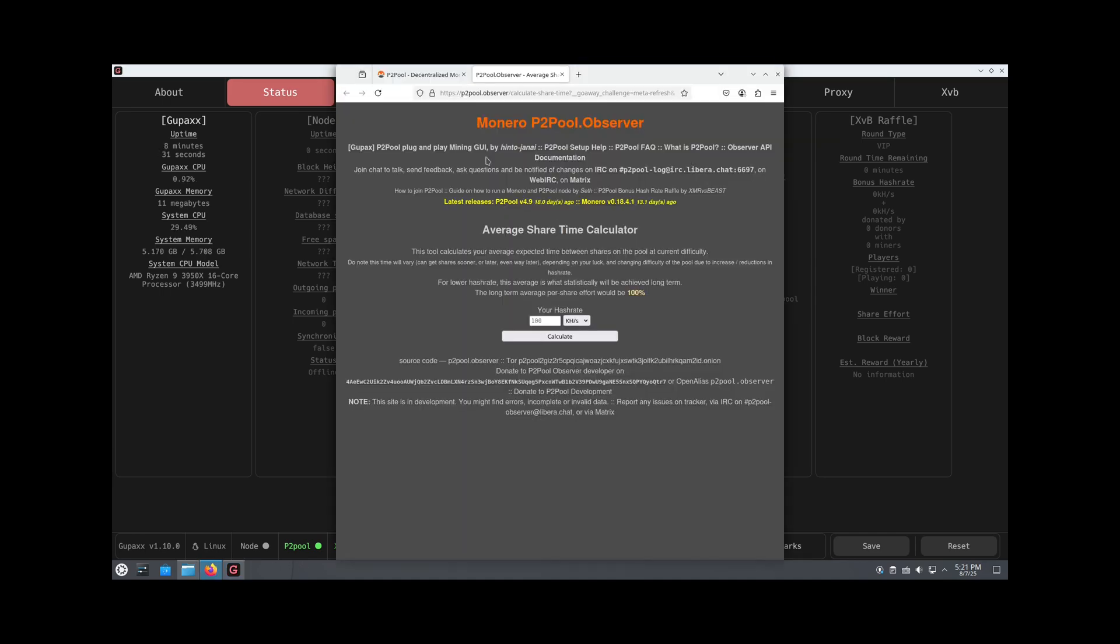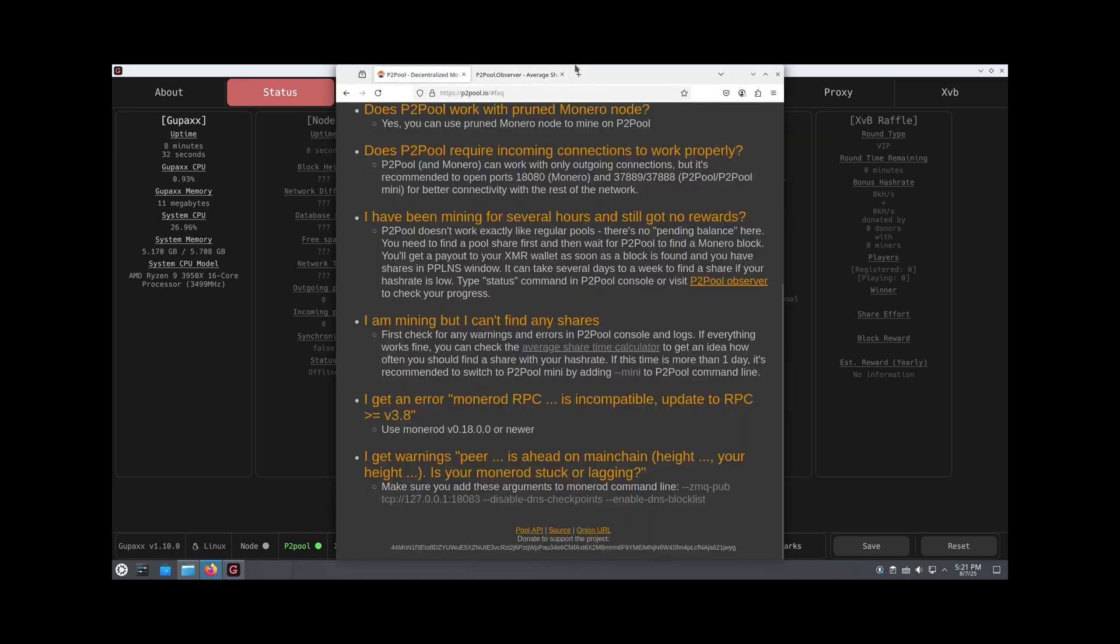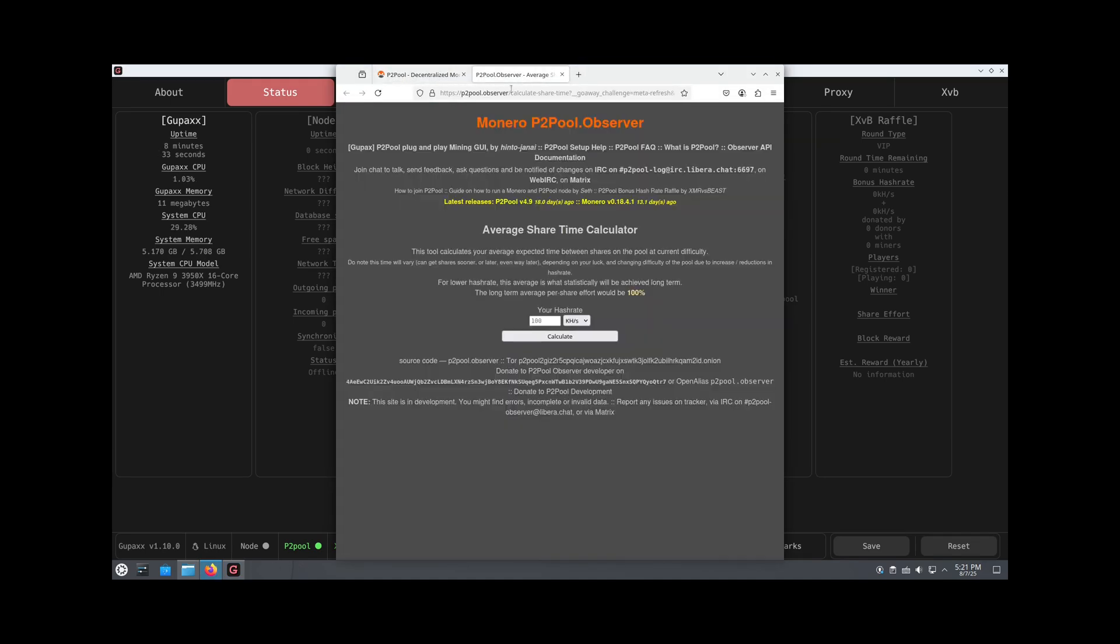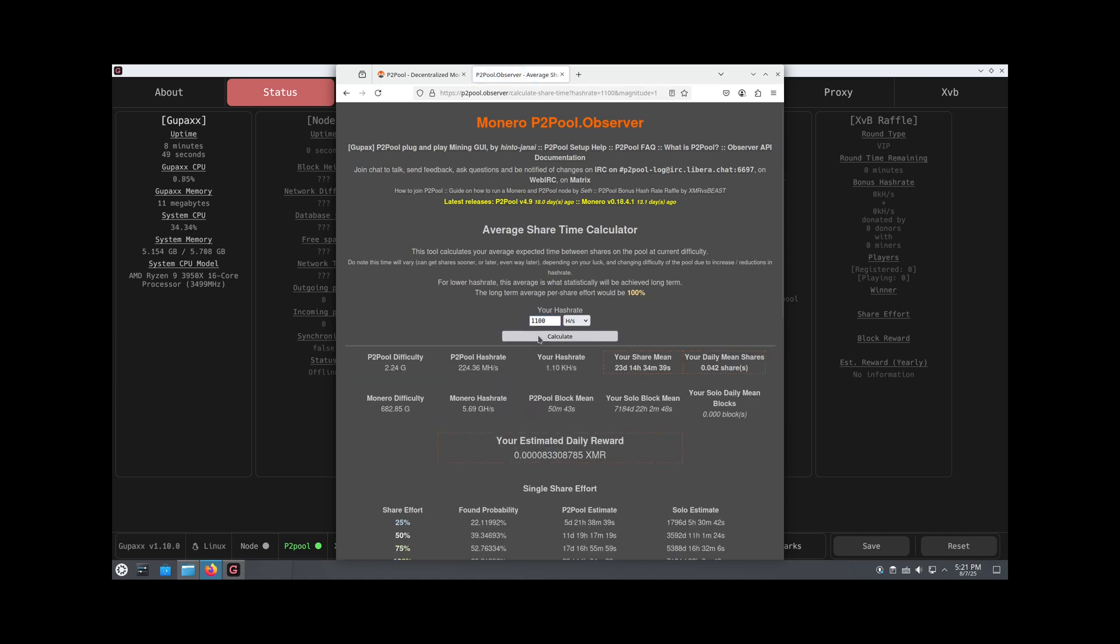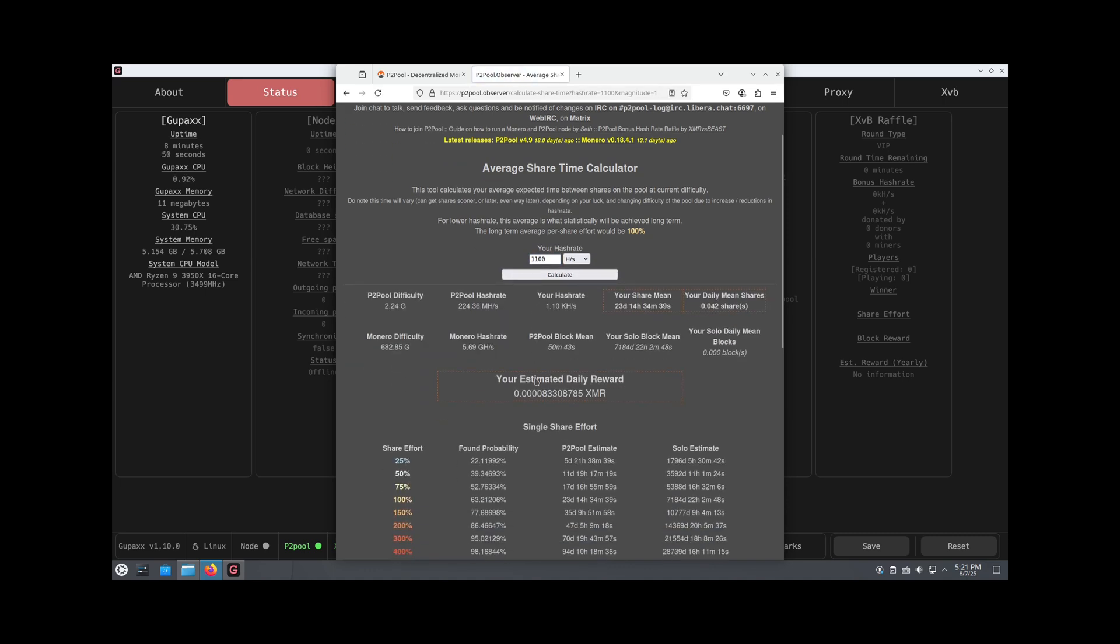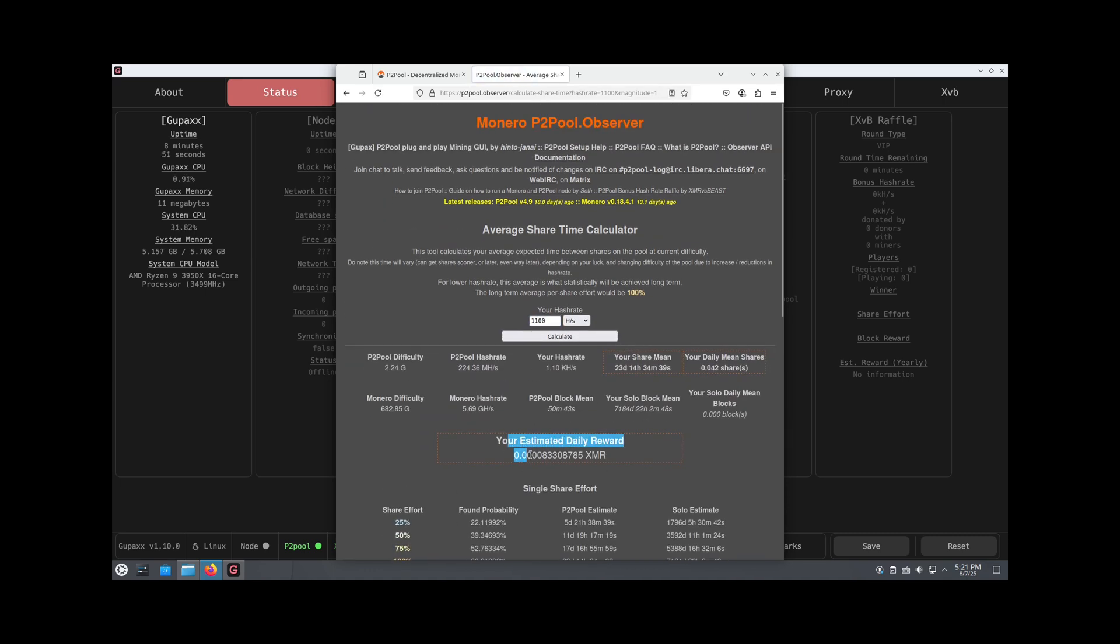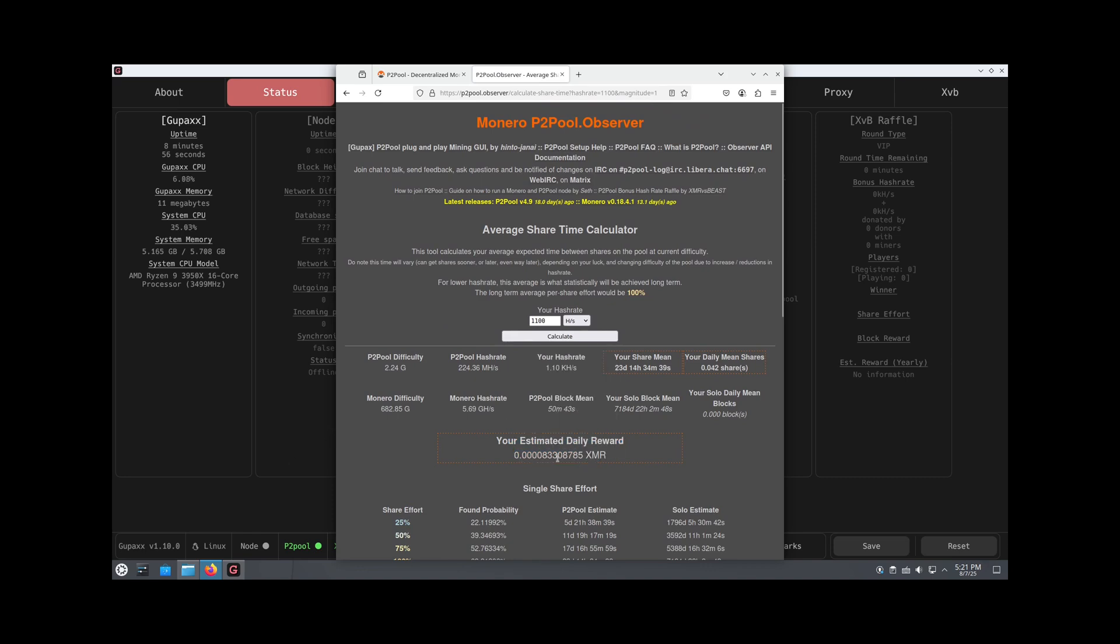If you go to the P2Pool website, they do have a calculator that you can use. We currently have 1100 as our hash rate. We can calculate and see that our estimated daily reward is 0.000083 XMR. Not that great, but that is what we would get if we were to be mining.